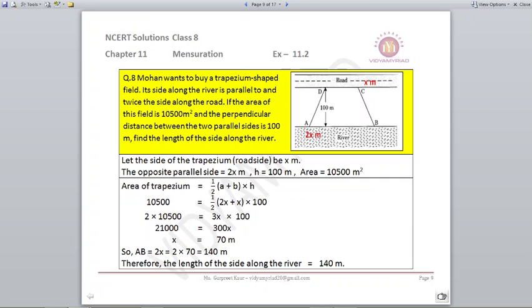The height is given as 100 and area is also given. Put into the formula for area of a trapezium: half into A plus B into H. So 10,500 equals half into 2x plus x into 100. Solving it, x comes out to be 70 meters. But this x is the side along the road. We want the side along the river, so 2 multiplied by 70 gives 140 meters — that is the length of the side along the river.